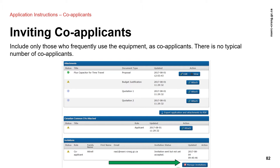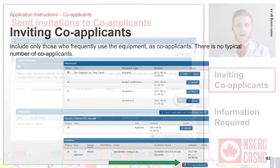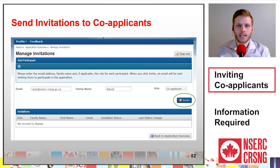From the Application Overview page, in the Invitations section, click on Manage Invitations. Provide the email address and the last name of each co-applicant. An email will be sent to each participant with instructions on how to accept the invitation.